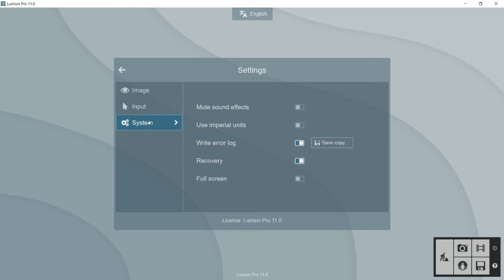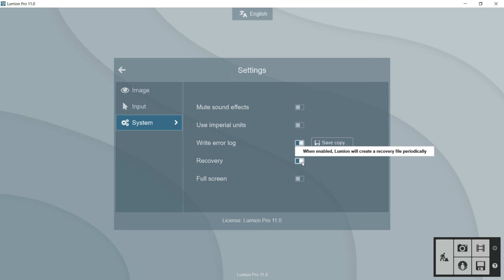In system, we can here arrange this kind of stuff. For example, the mute sound effects. Use imperial units. It means to use inches instead of meters. Write error log. That is not important. And this is important, recovery. It must be on because it will help us to create a recovery file periodically.